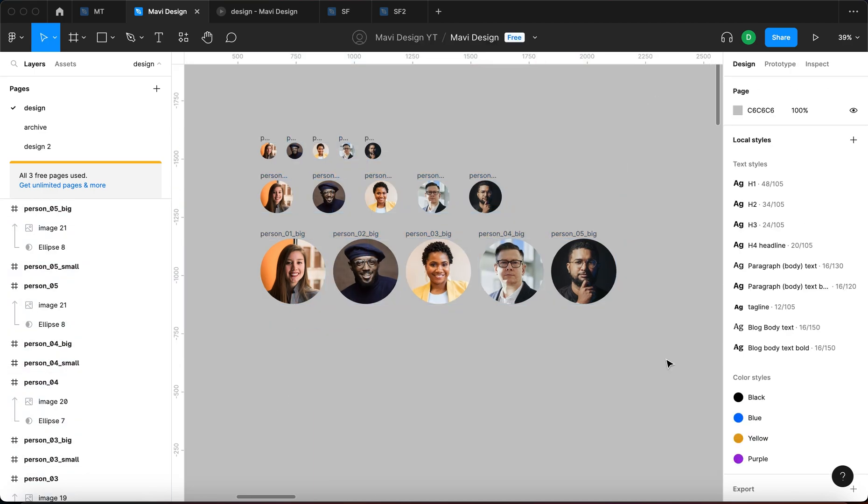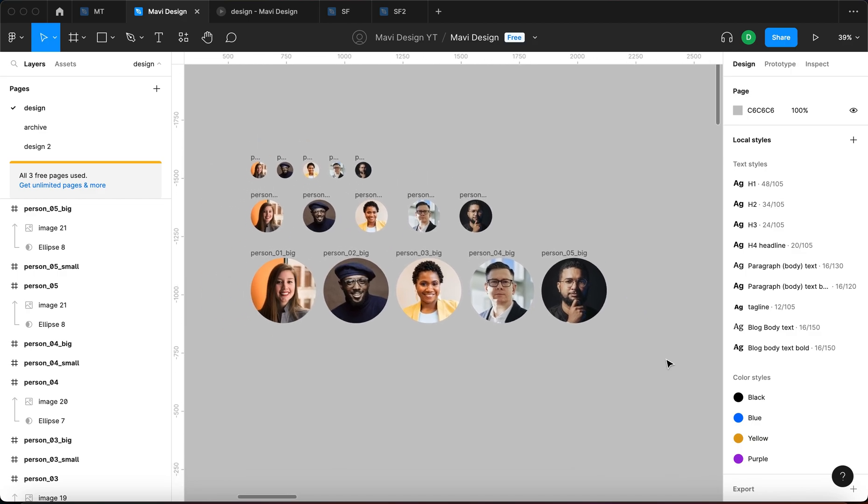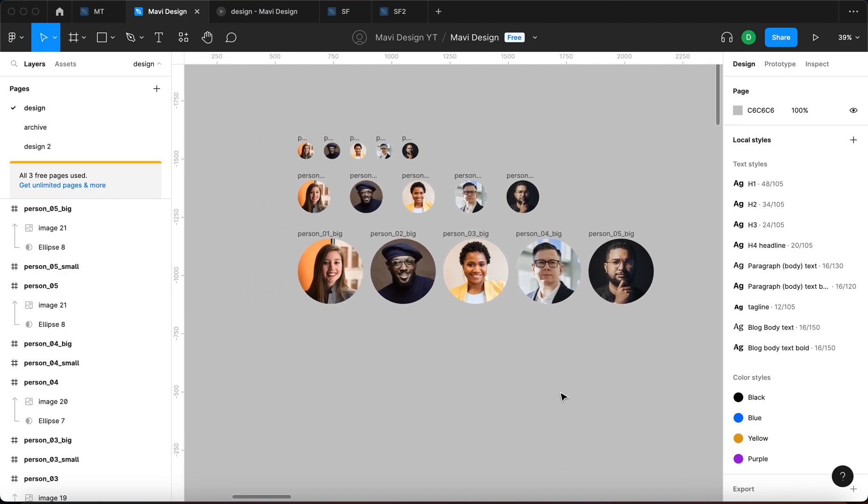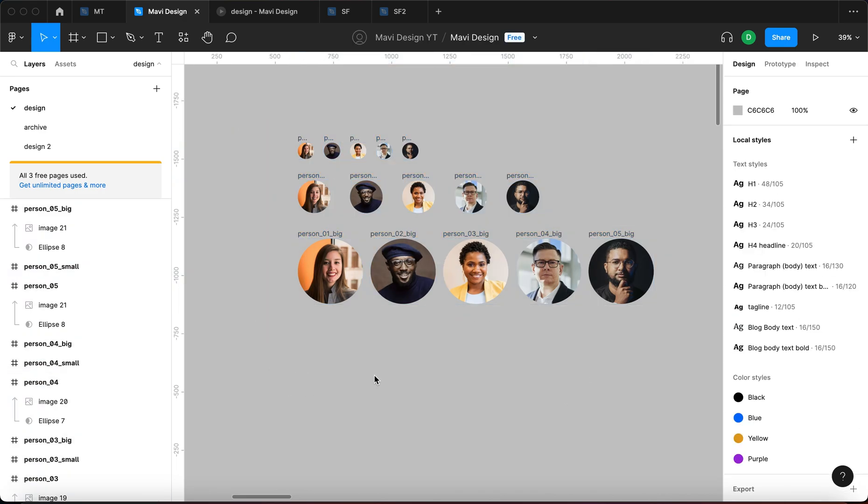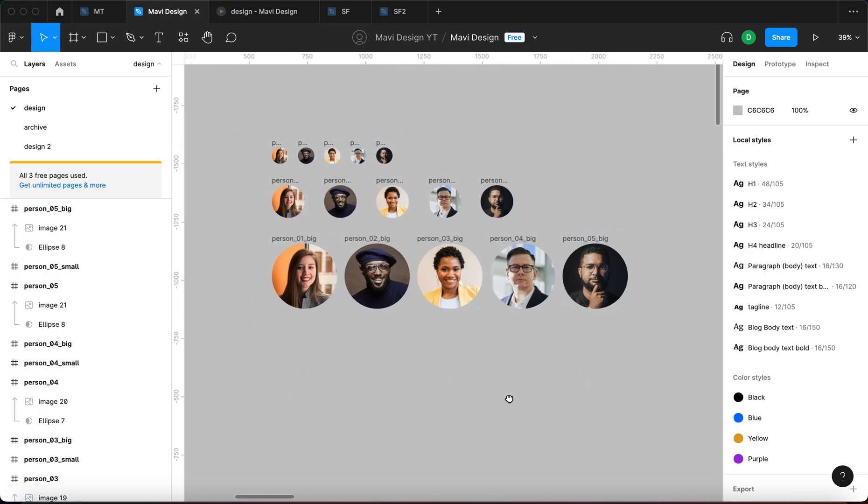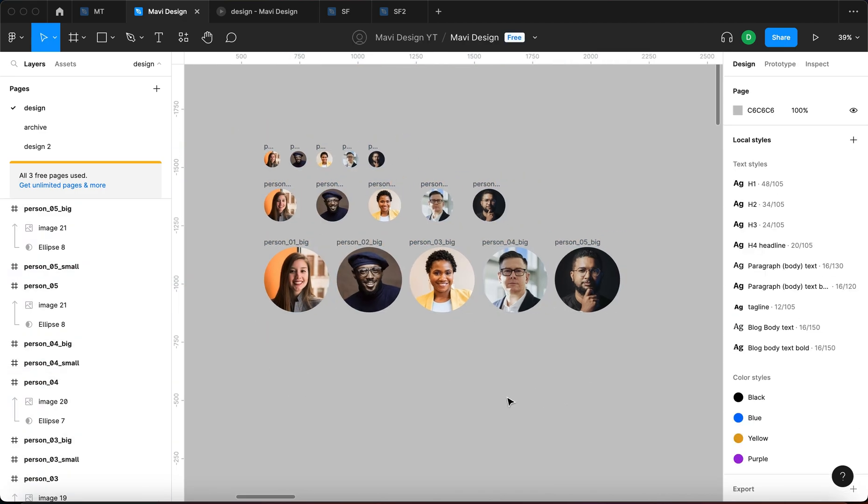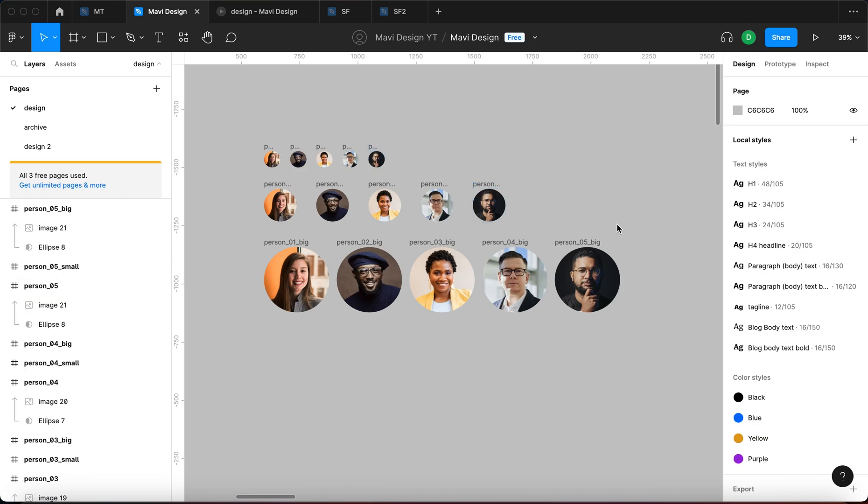With that being said, components are objects that tend to repeat across your project. So these person photos are a typical example of that. You get multiple people, you get multiple sizes, and in each of these cases all these people are the same.